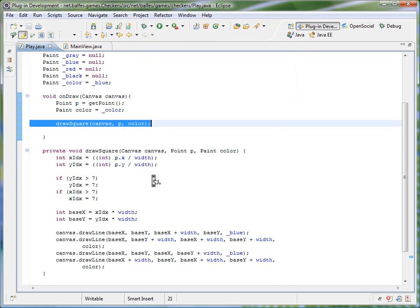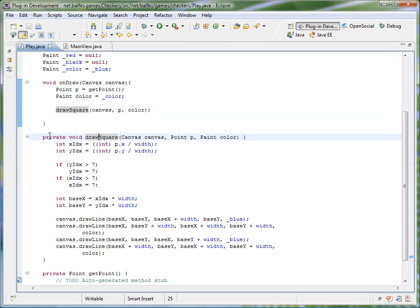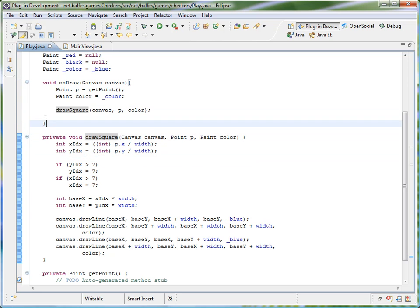So there you go. It created the method. It calls it and it made it private just like I had stated. And I've just now made my onDraw method a lot more readable. Thank you.